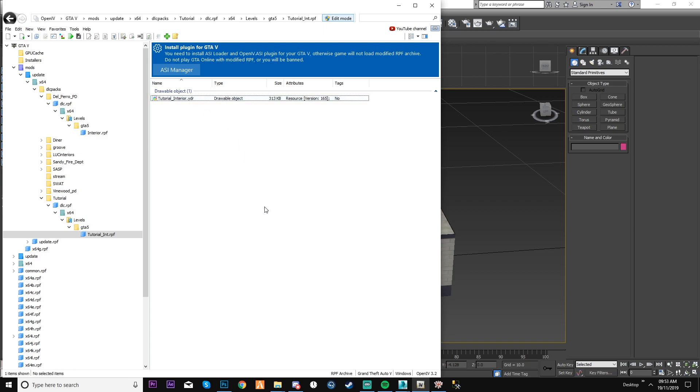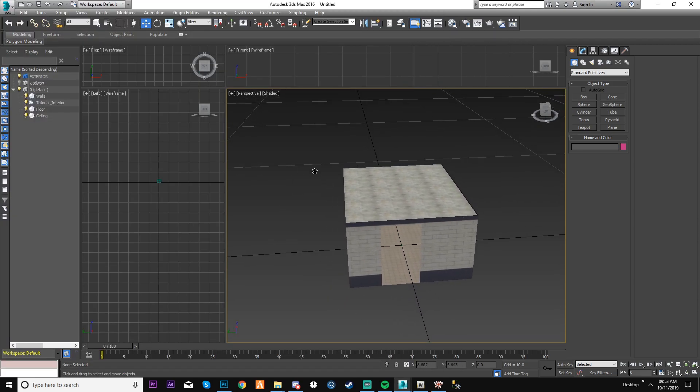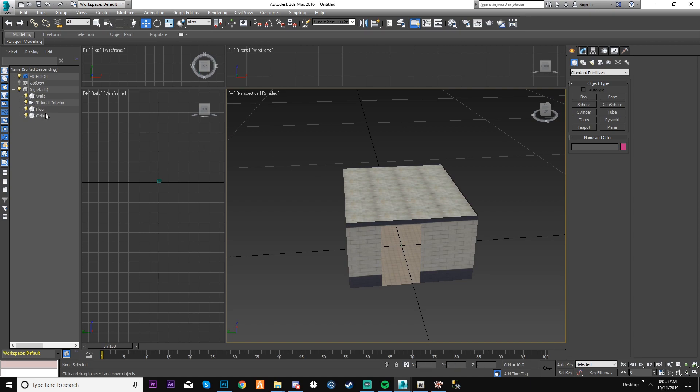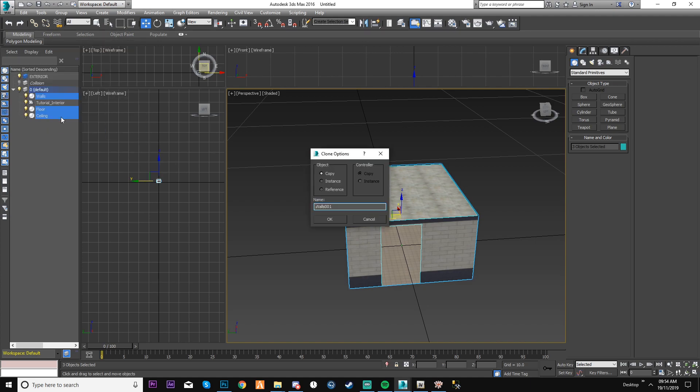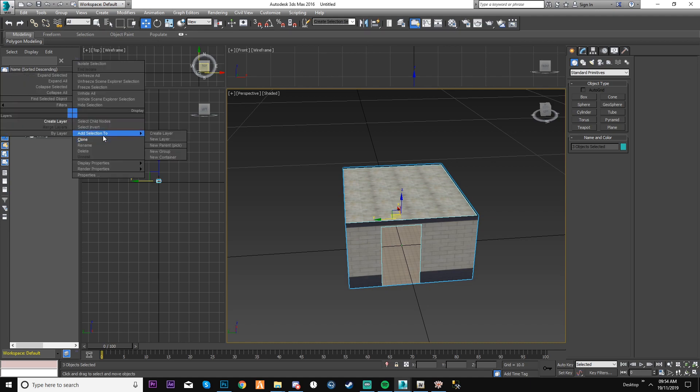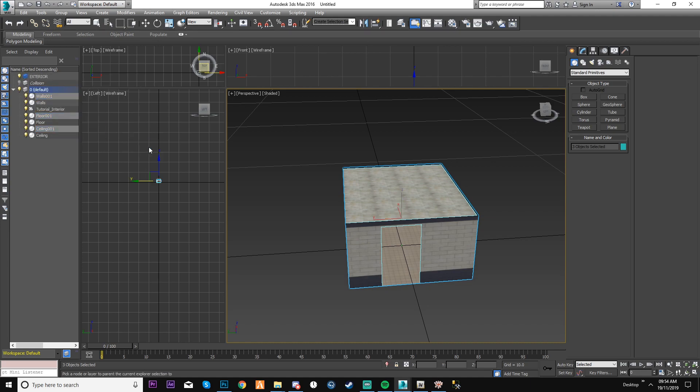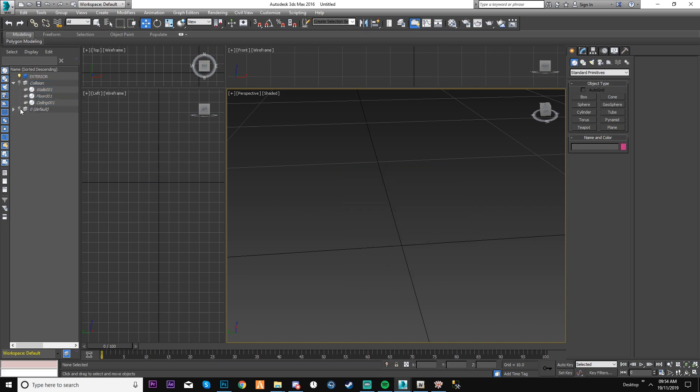So now I'm going to go to 3ds Max and I am going to make this into collision. I'm going to select each and every single section again, apart from this. I'm gonna clone it. Keep them selected, right click them, add selection to new parent. Make sure you pick the parent. So now I'm gonna put it in the collision folder. I am now done with this version. I'm working now on the collision.